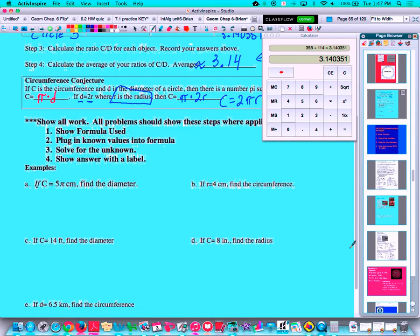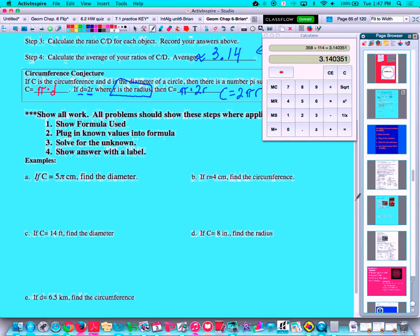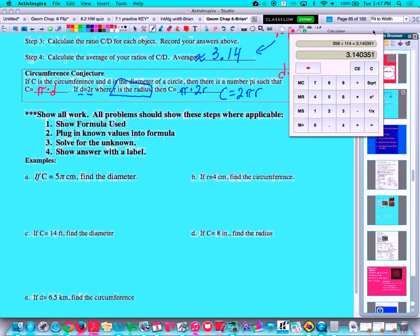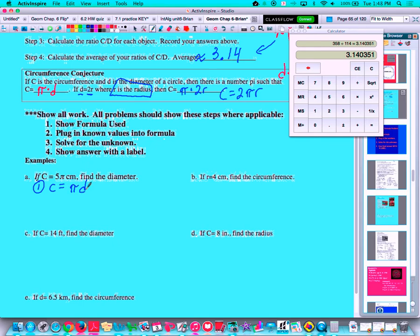Now that we have the formula for circumference, we're going to go ahead and use it. As we go through problems for the rest of the year, I'm going to be very specific about how we show our work, because being organized helps avoid errors in these multi-step problems. On every single problem, first write down the formula you use. So for this problem — circumference is equal to 5π, find the diameter — the formula is: circumference equals PI times diameter.